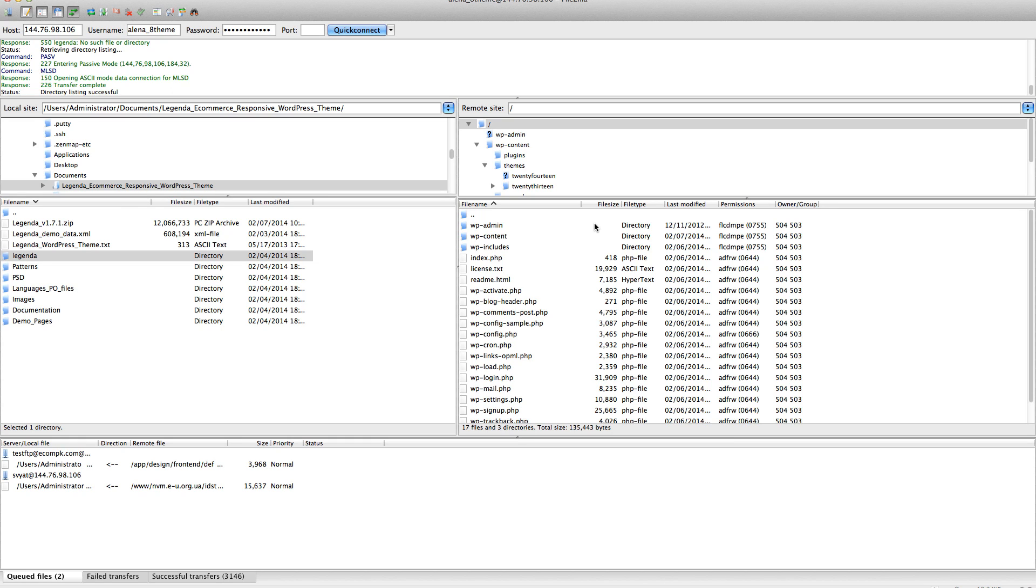For this installation, you need to have WordPress and the WooCommerce plugin already installed.